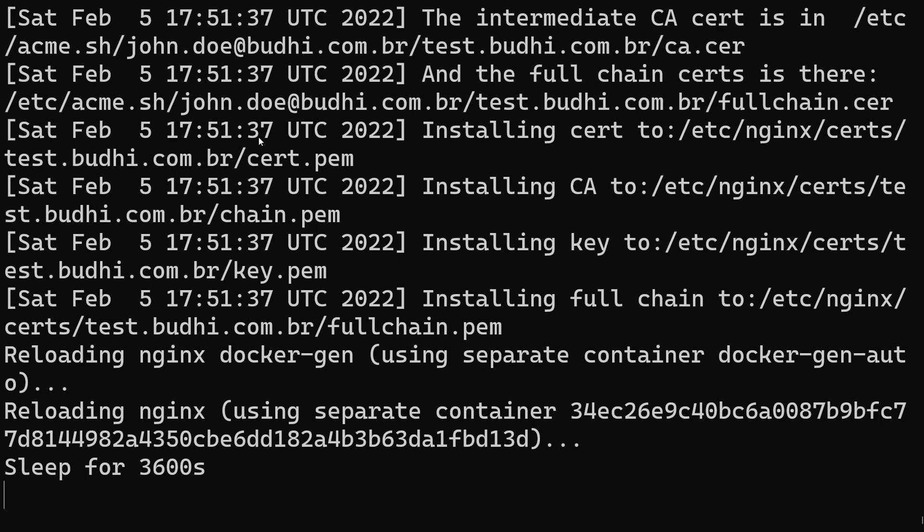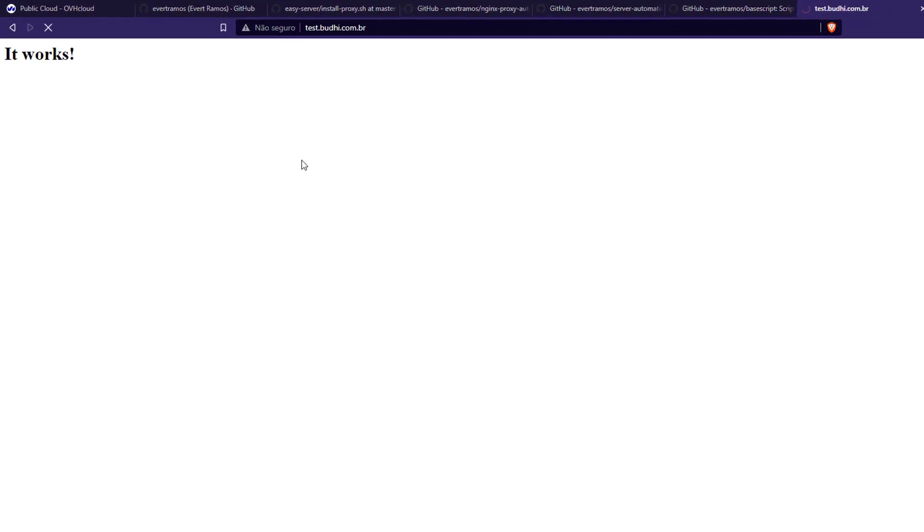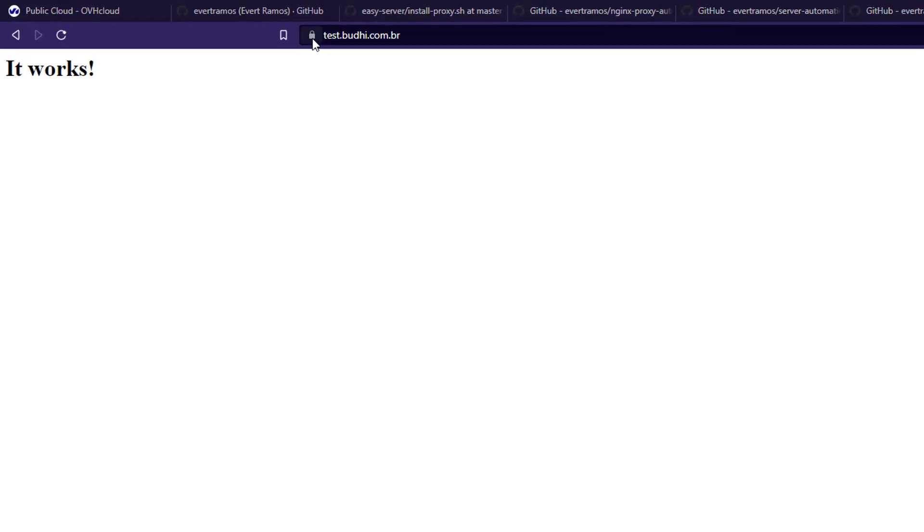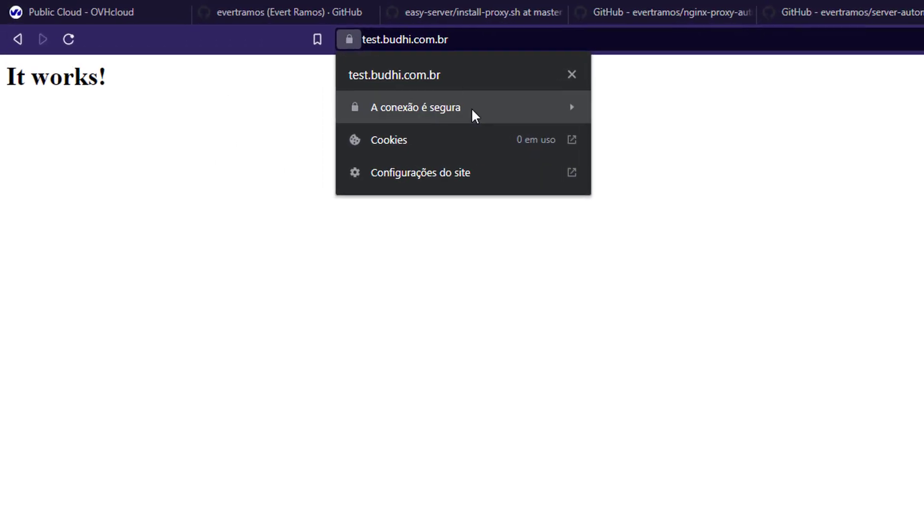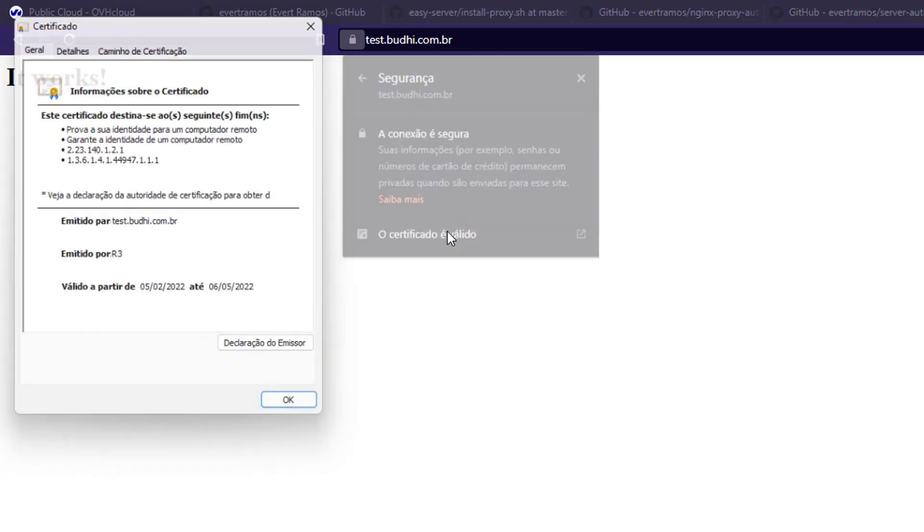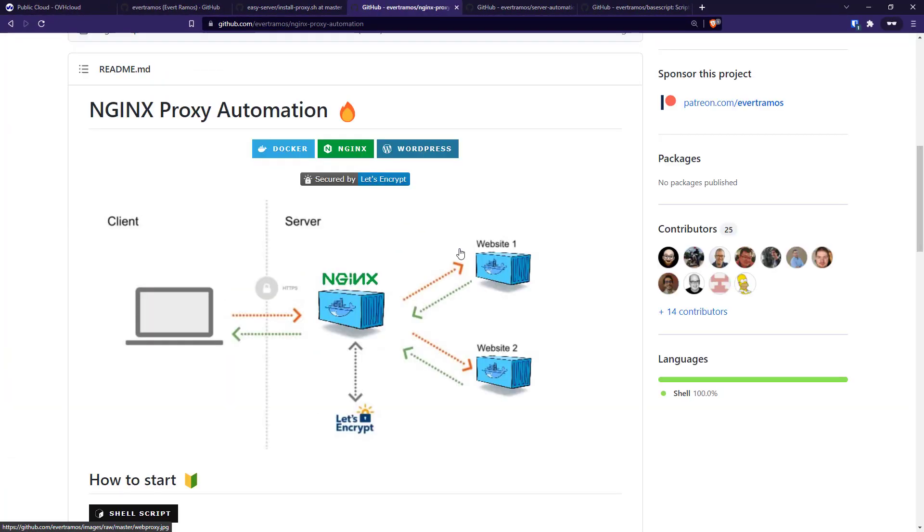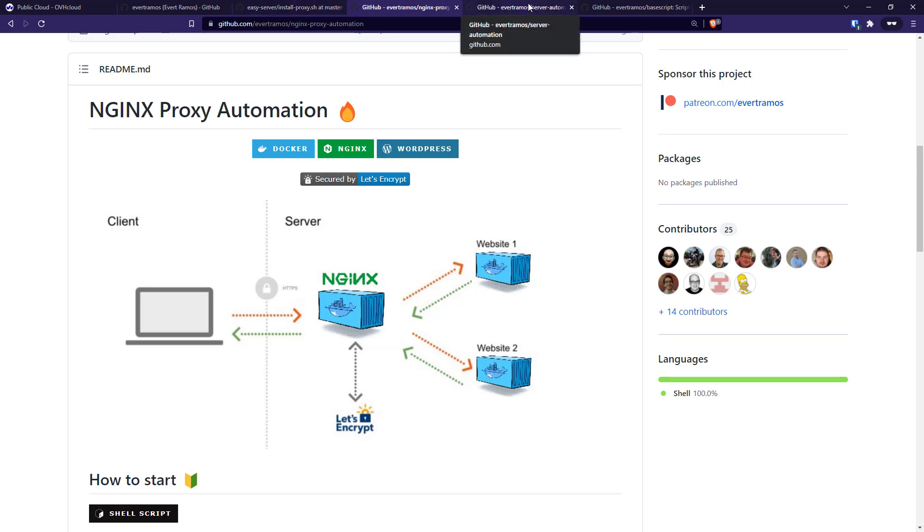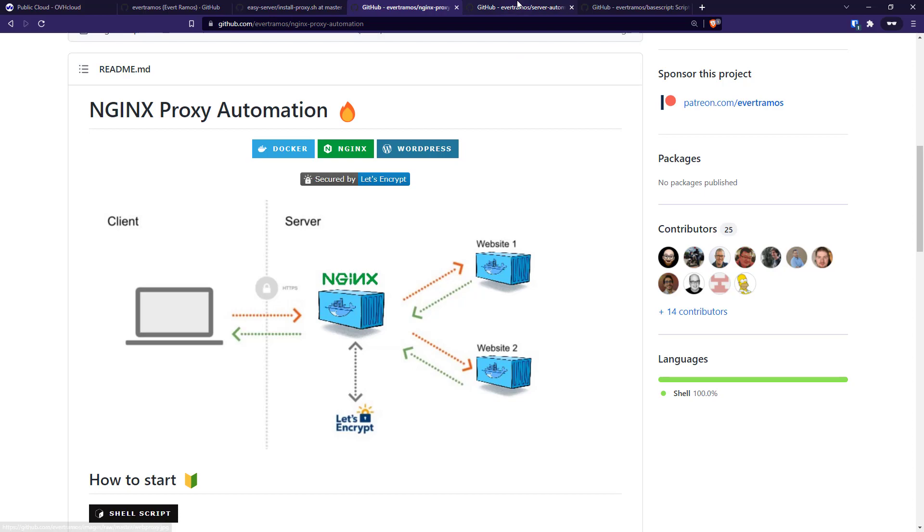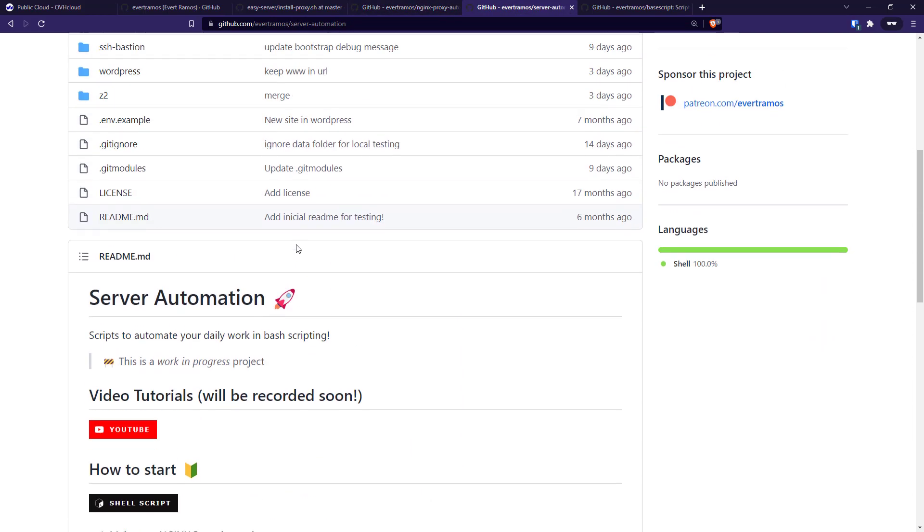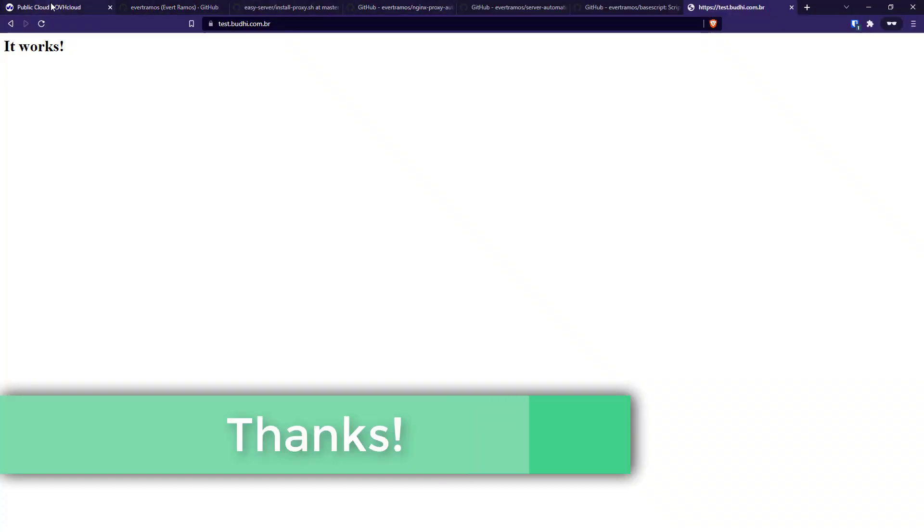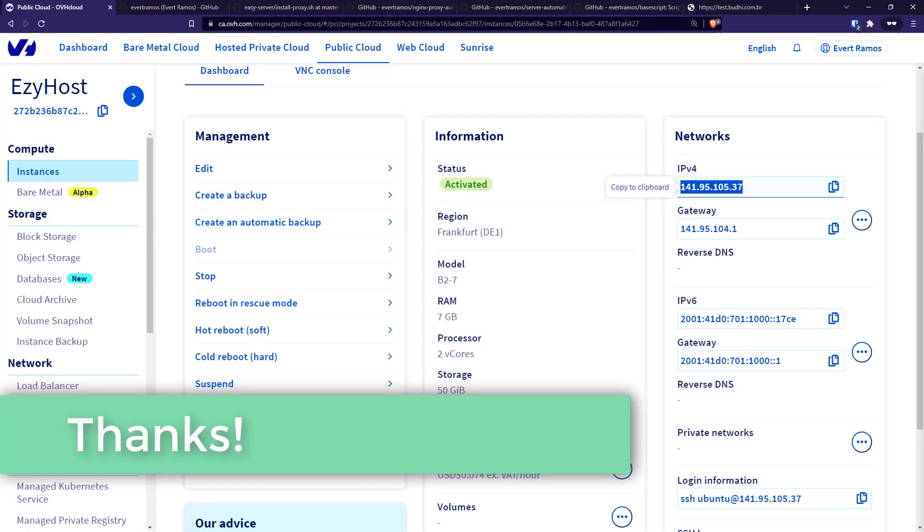So when we refresh here, we're gonna see now we have SSL and it's a safe connection - it's a valid certificate. Okay, and for the next video we're gonna walk you through the whole installation process of server automation and how you follow up new websites using our server automation scripts. I'll see you in the next video. Thank you.